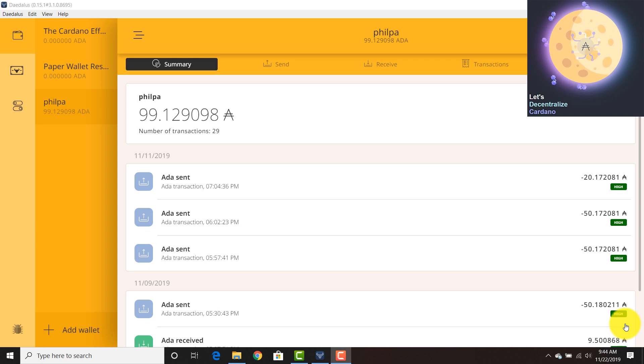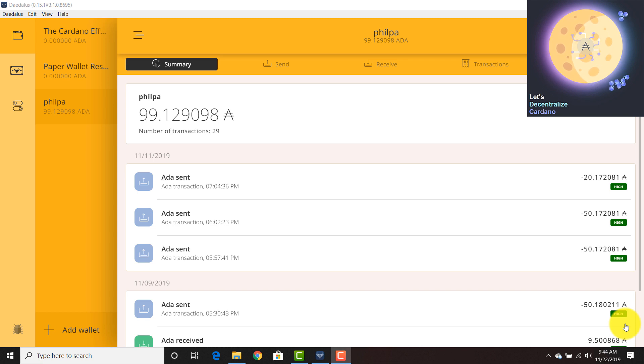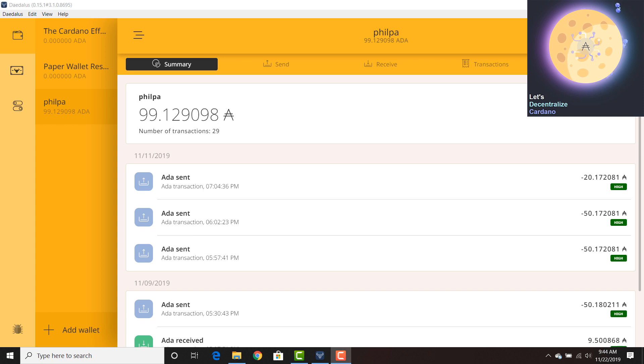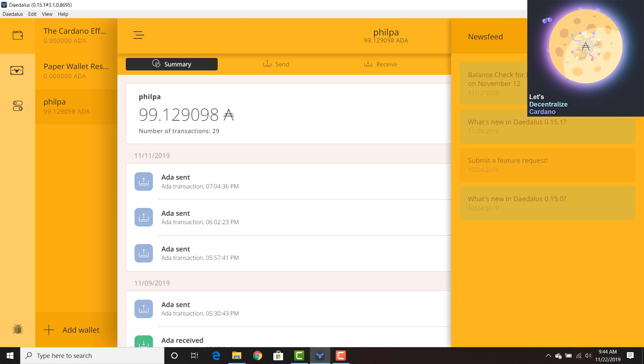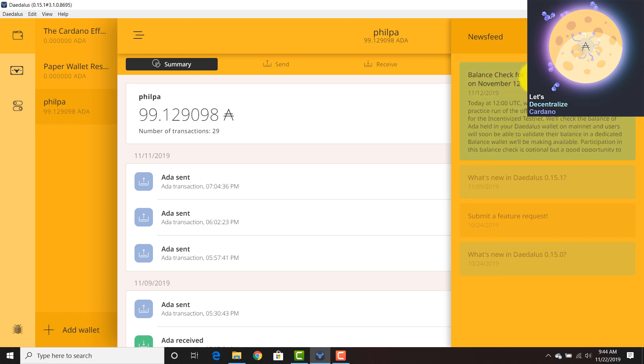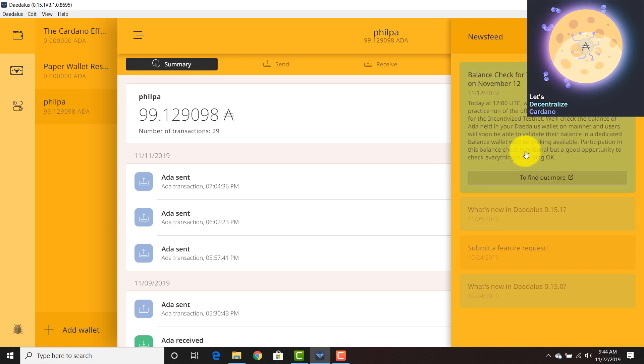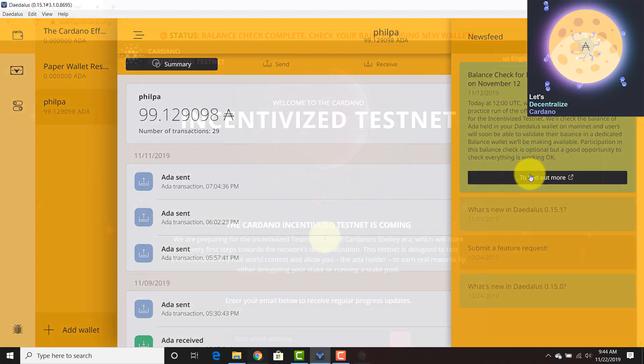There are a couple additional procedures that you can take in order to ensure that you are getting the correct version and not some fictitious malicious software. Wait until you get that notification. You can click the upper right hand and you'll see that it says balance check for incentivized testnet happening on November 12th. Click this and you can click to find out more.